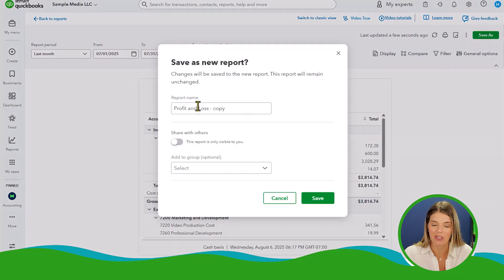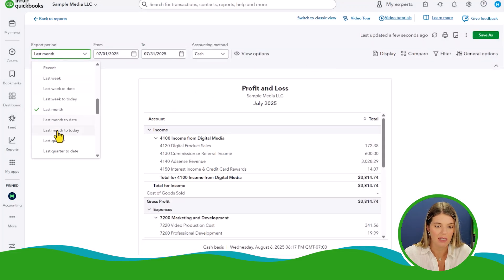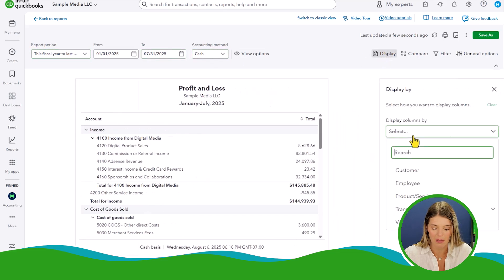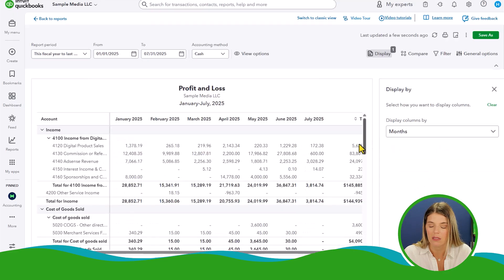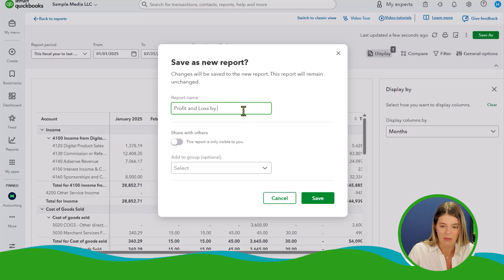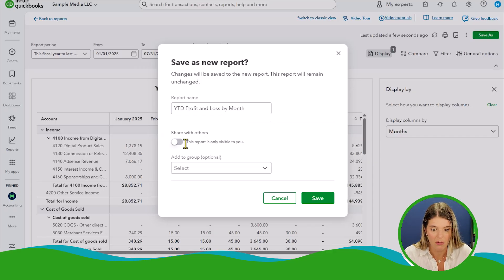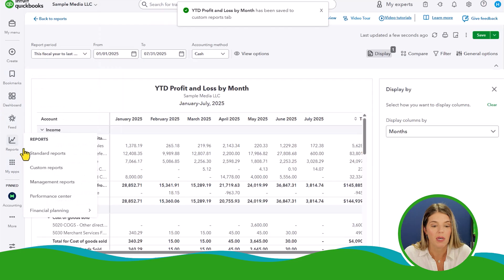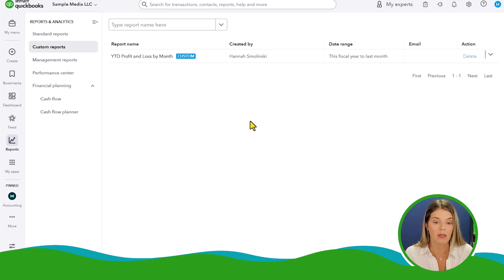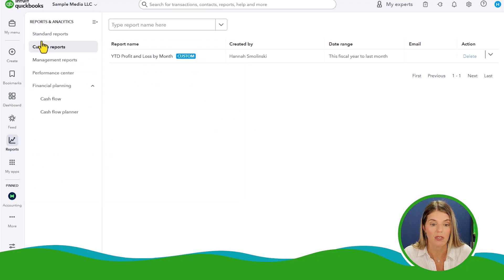You can save a custom version of this report using 'Save As.' So if I like fiscal year to last month displayed by month, I can save that as 'Profit and Loss by Month.' I can share it with other people in my organization. Now if I go back to my reports, I can find it under Custom Reports. Saving custom reports saves you time — if you're going to run that report every single month, why not standardize it so it's ready for you?